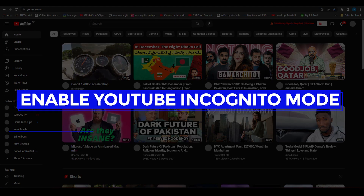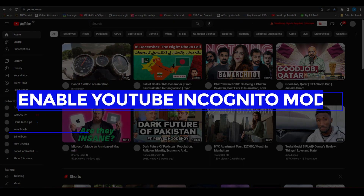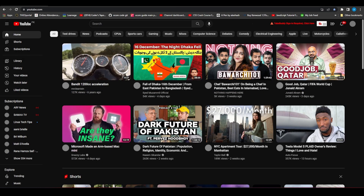How to enable YouTube incognito mode. Hi everybody, in this video I will tell you how you guys can basically enable YouTube's incognito mode.